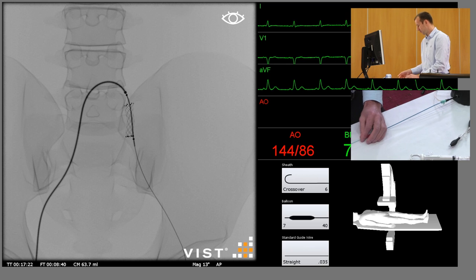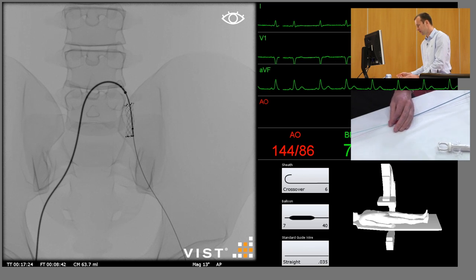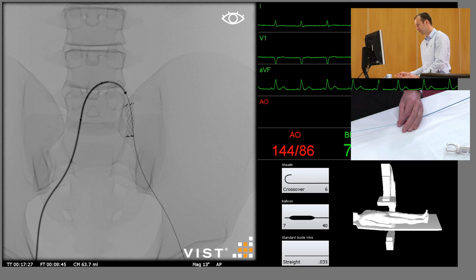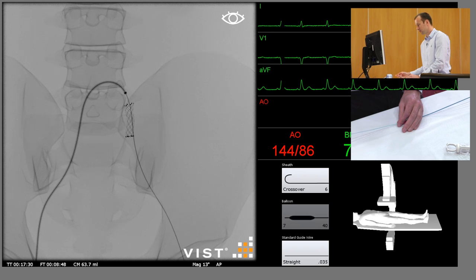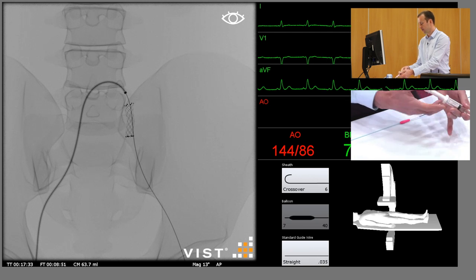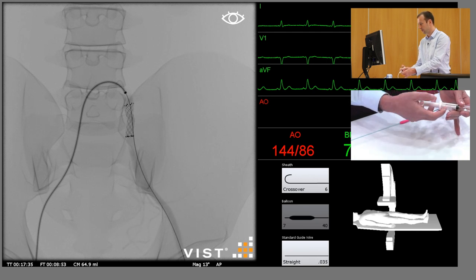Deflate the balloon and remove it, but leave it on the guide wire. And at this stage, do another angiogram through the sheath just to make sure we haven't caused a rupture.